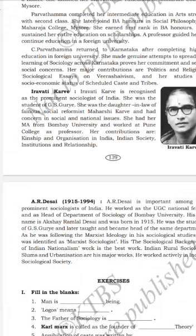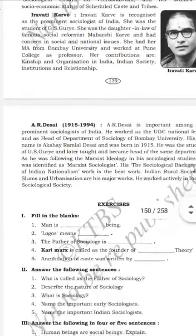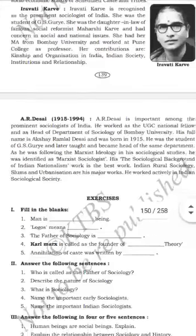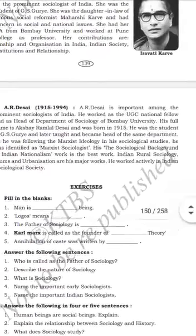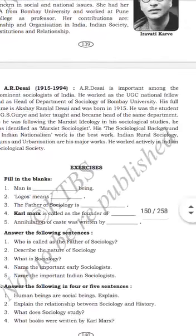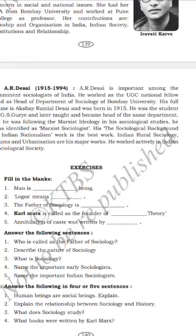Today we learned about early sociologists and Indian sociologists. I think all of you understand this. Read the lesson two or three more times, children — after that everything will be clear. We will continue in the next class. Thank you and goodbye.